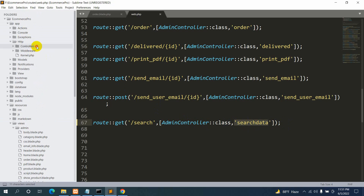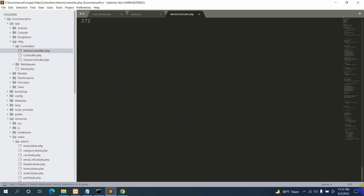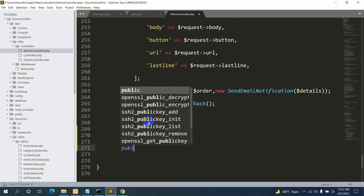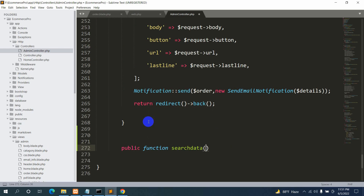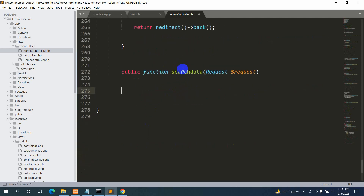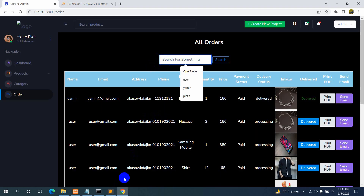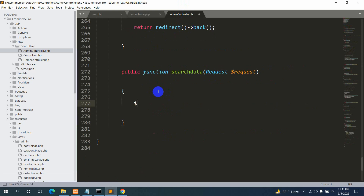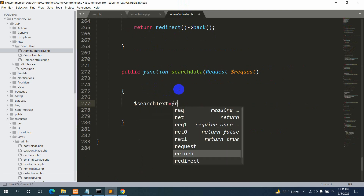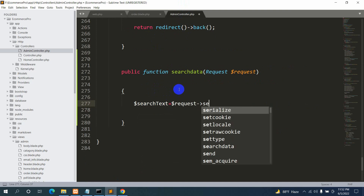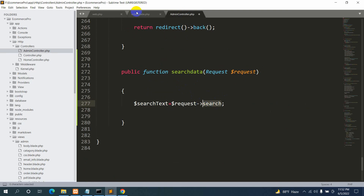Now let's go to app/Http/Controllers/AdminController and create the searchData function. We'll declare: public function searchData(Request $request). Inside it, first we need to get the search text — we'll declare a variable $searchText equal to $request->search. This 'search' matches the input field name attribute we set earlier.